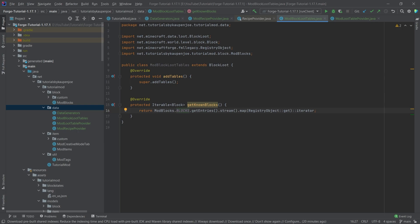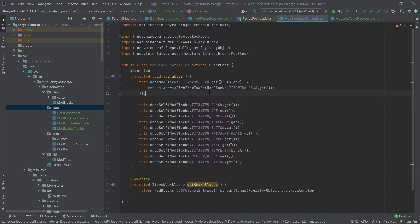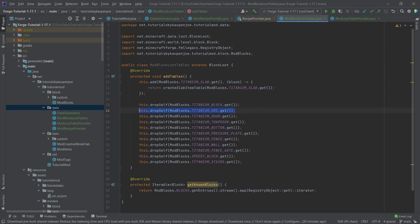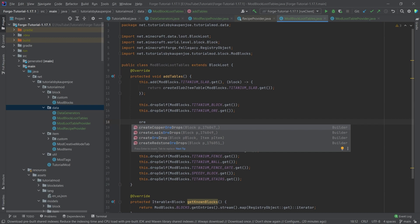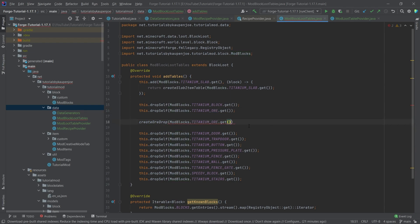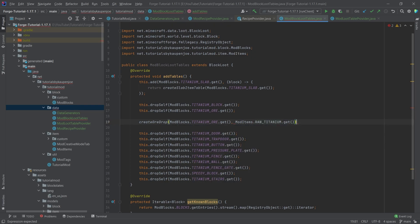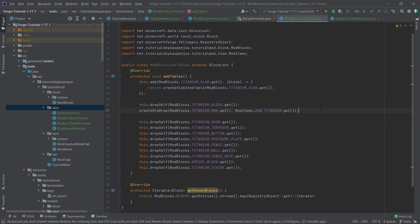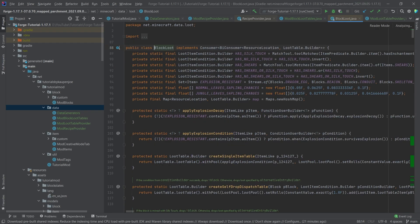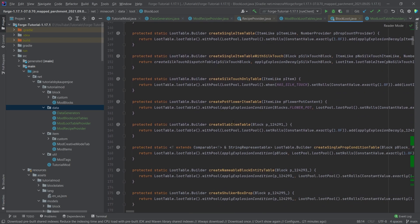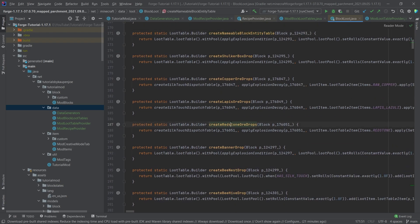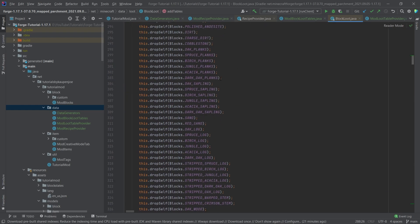I'll copy everything over here — available in the description and GitHub repository. This uses dropSelf(), which simply drops the block itself. For the ore, that's probably not what we want — we actually want createOreDrop(), which also exists. So we can say createOreDrop(ModItems.RAW_TITANIUM.get()), and now it's an ore drop. There are plenty of methods in BlockLoot — createSlabItemTable, nameableBlockEntityTable, redstoneOreDrop, and so on. You can also see how vanilla generates their JSON files.